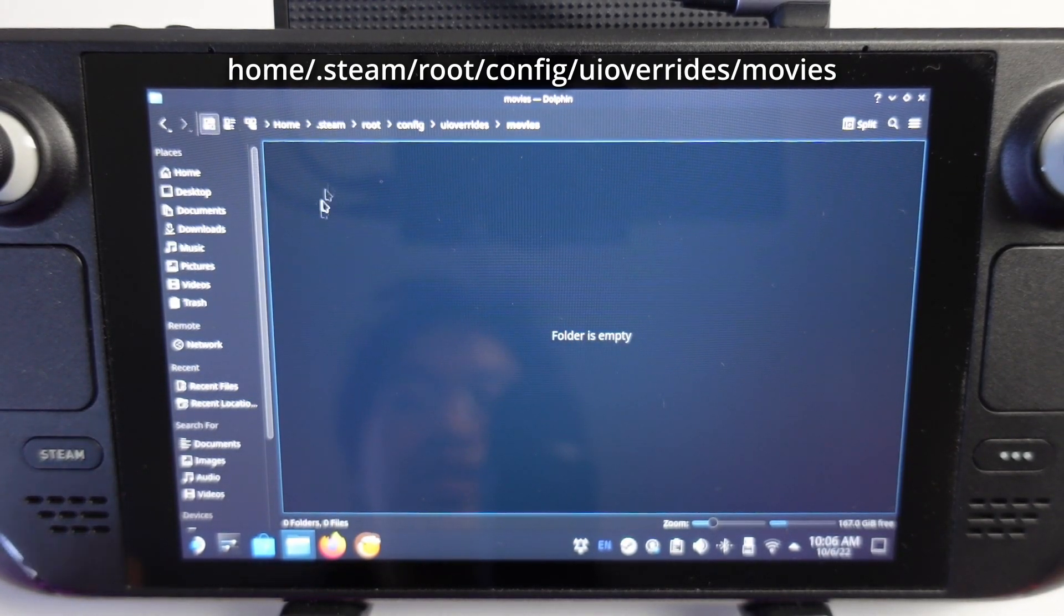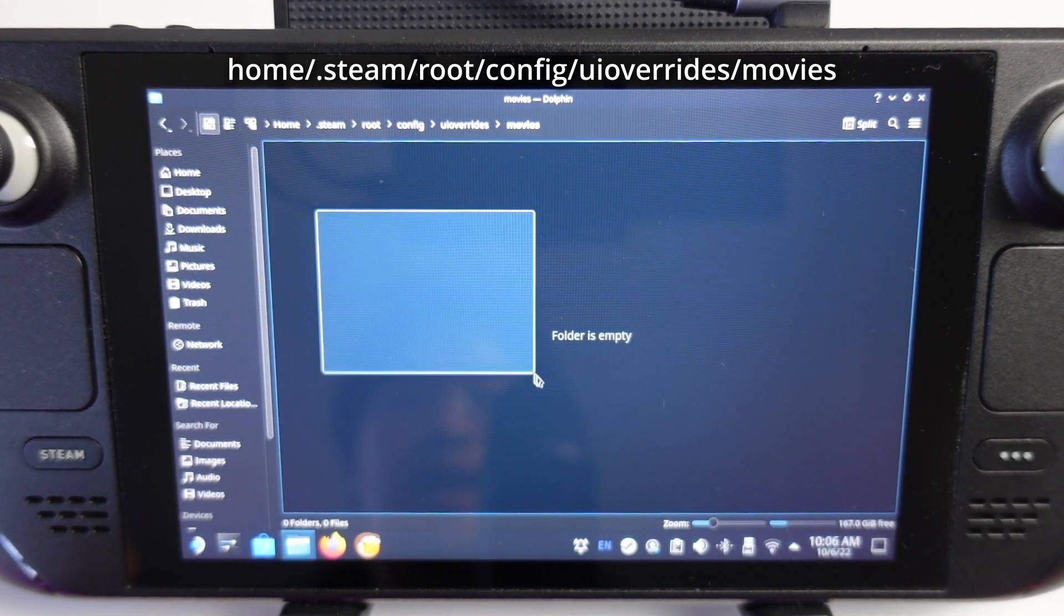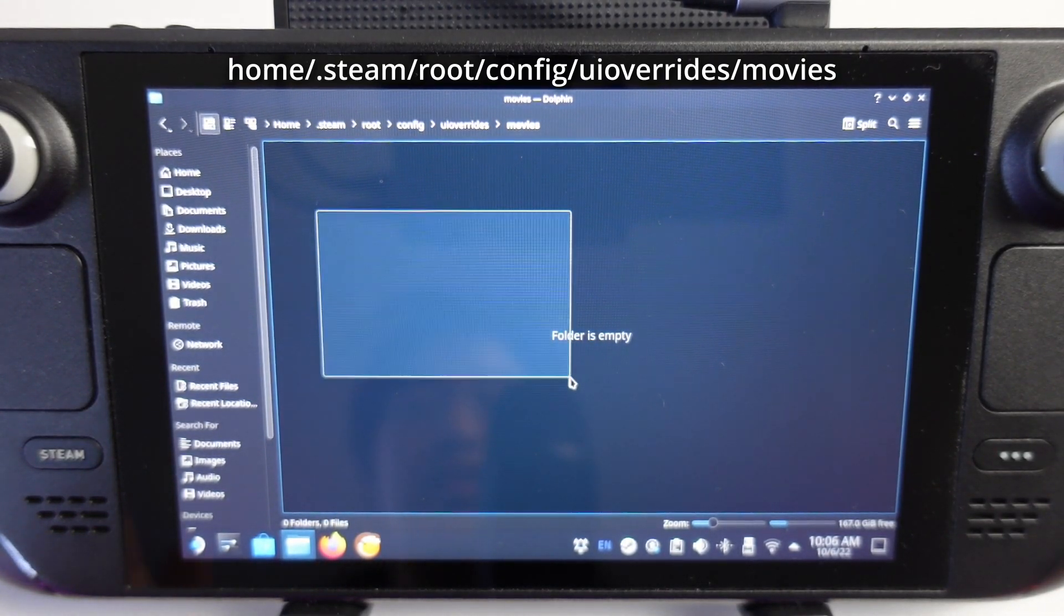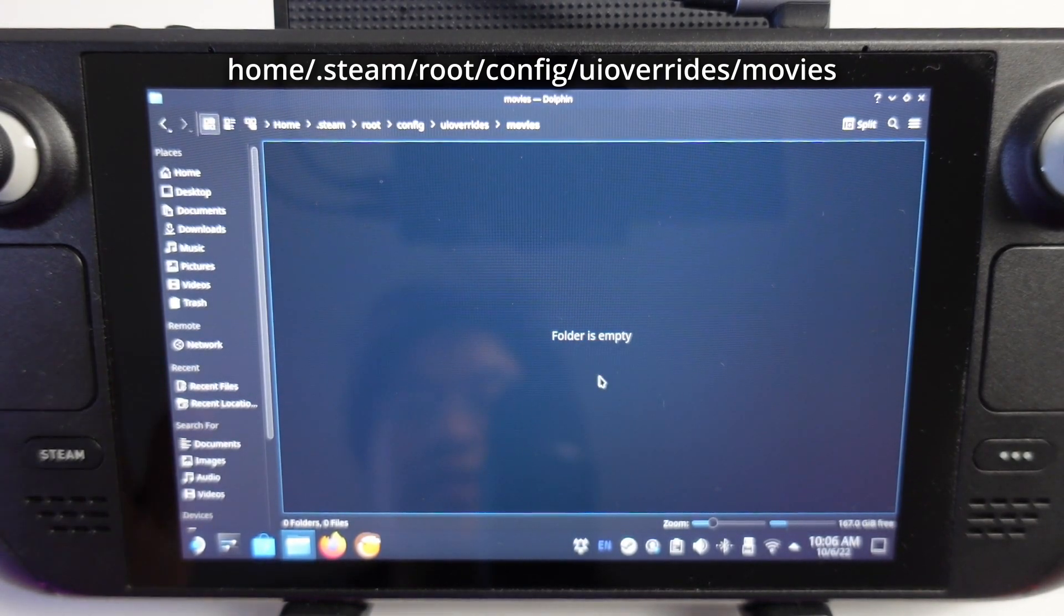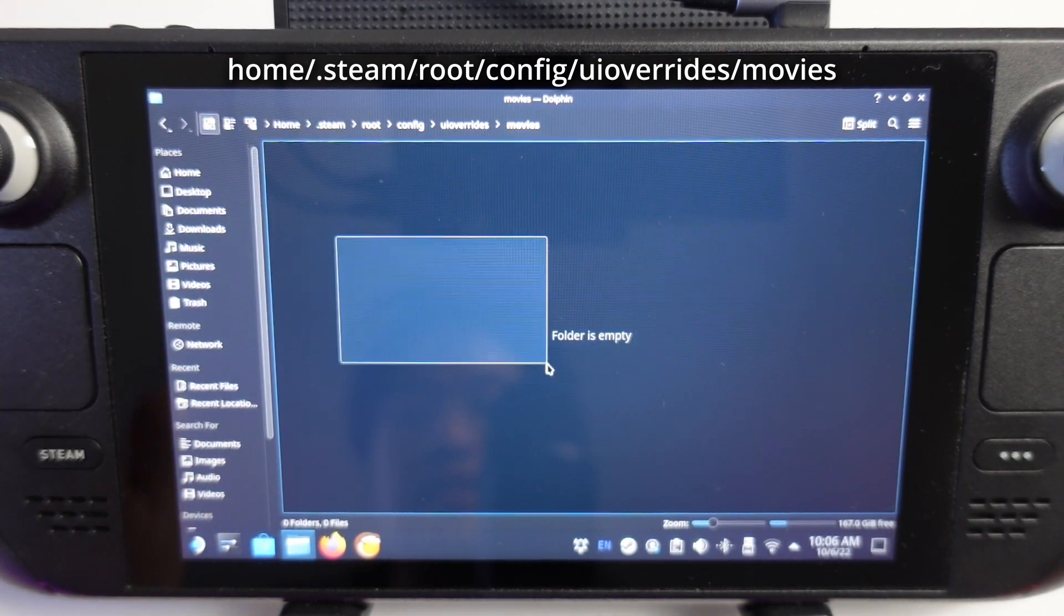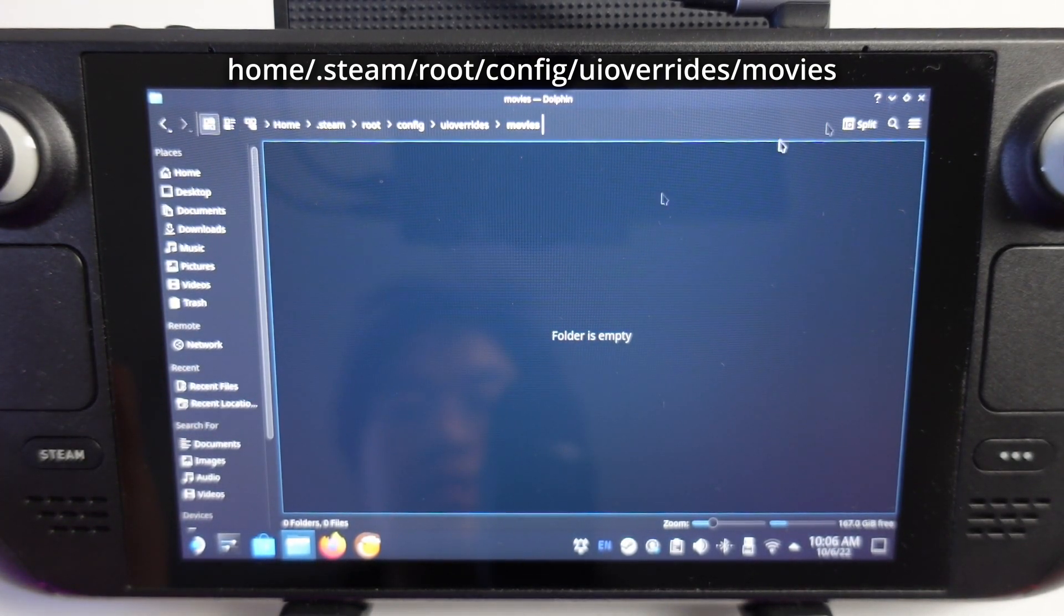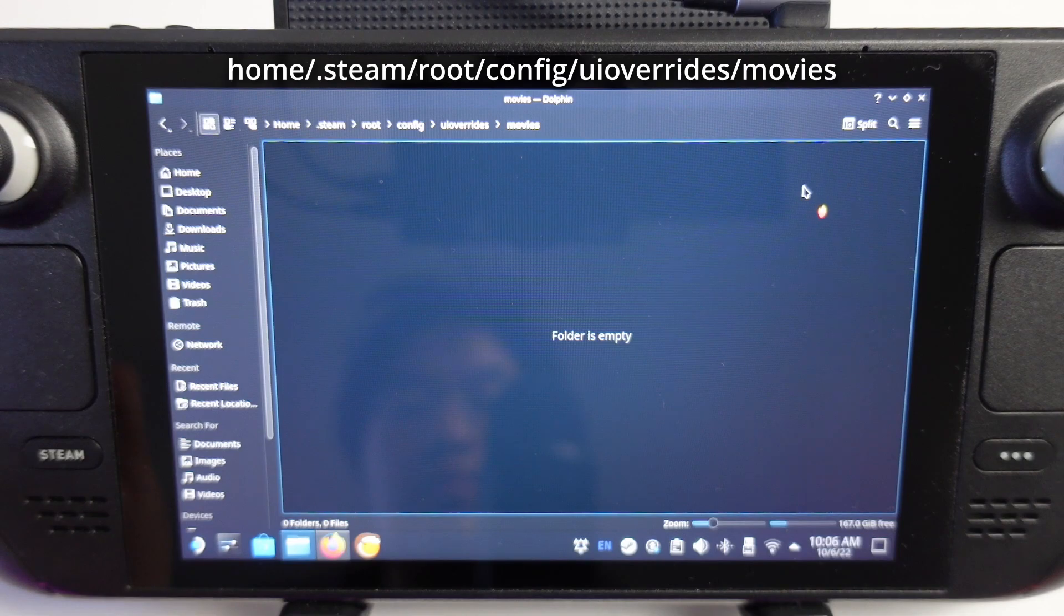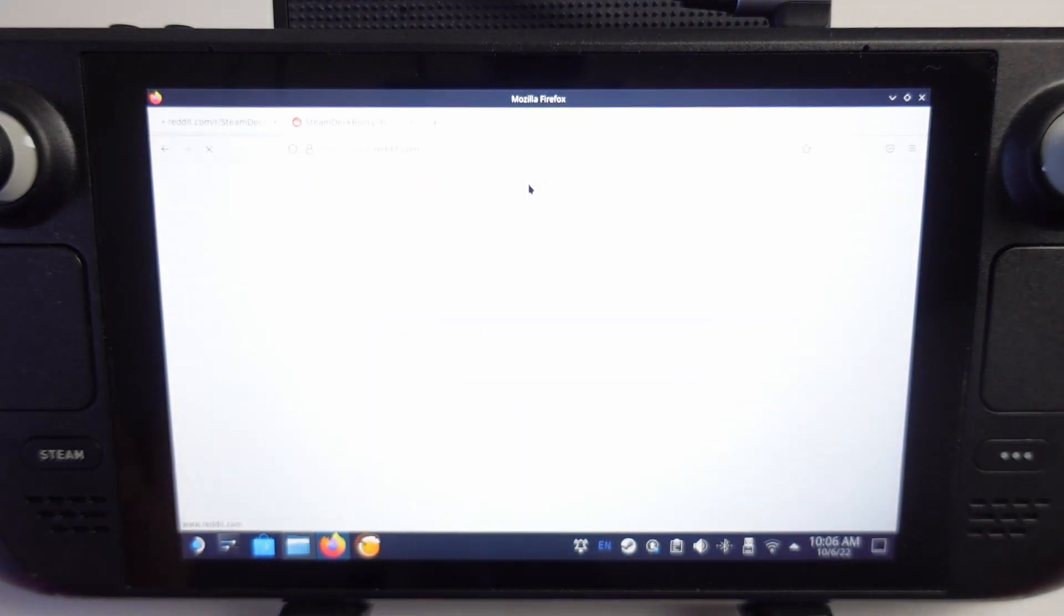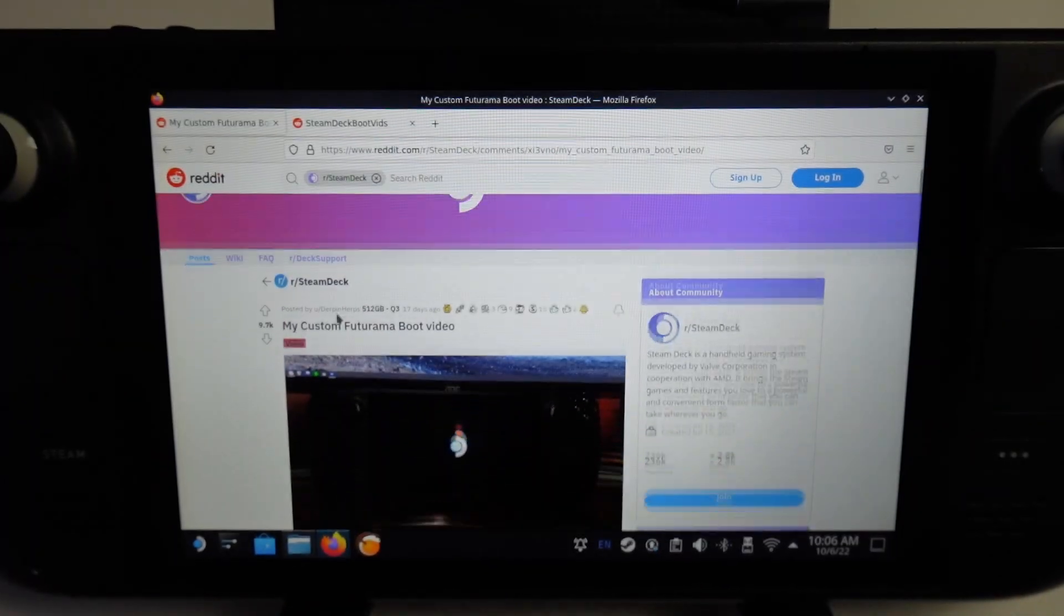Now what we need to do is put a movie in here so the Steam Deck will find it and play this as the startup video. I recommend going to your web browser and we need to find a specific WebM type format.